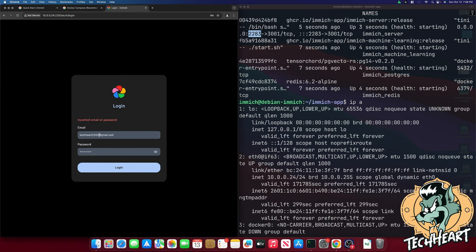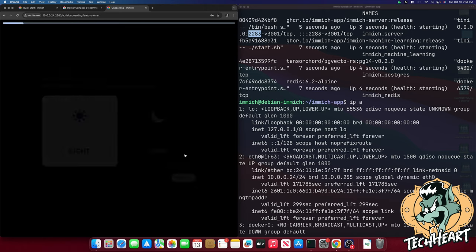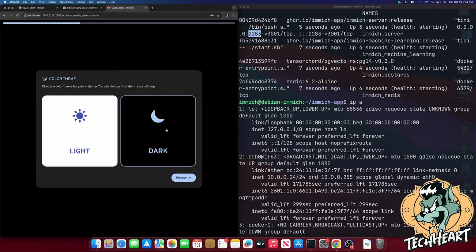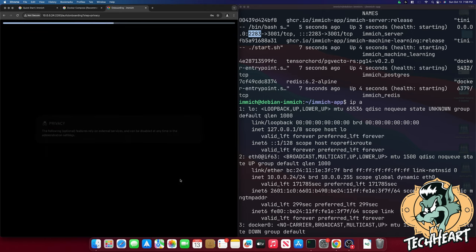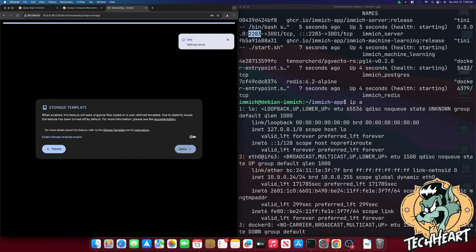Oops. You're going to have to put in the right email. There we go. And look at that. Welcome Techheart. Let's get your instance set up with some common settings. I'll click theme and you know I'm selecting dark baby. Go to the next one privacy. I don't want the map features. It does rely on an external tile service and I don't want to do a version check either.